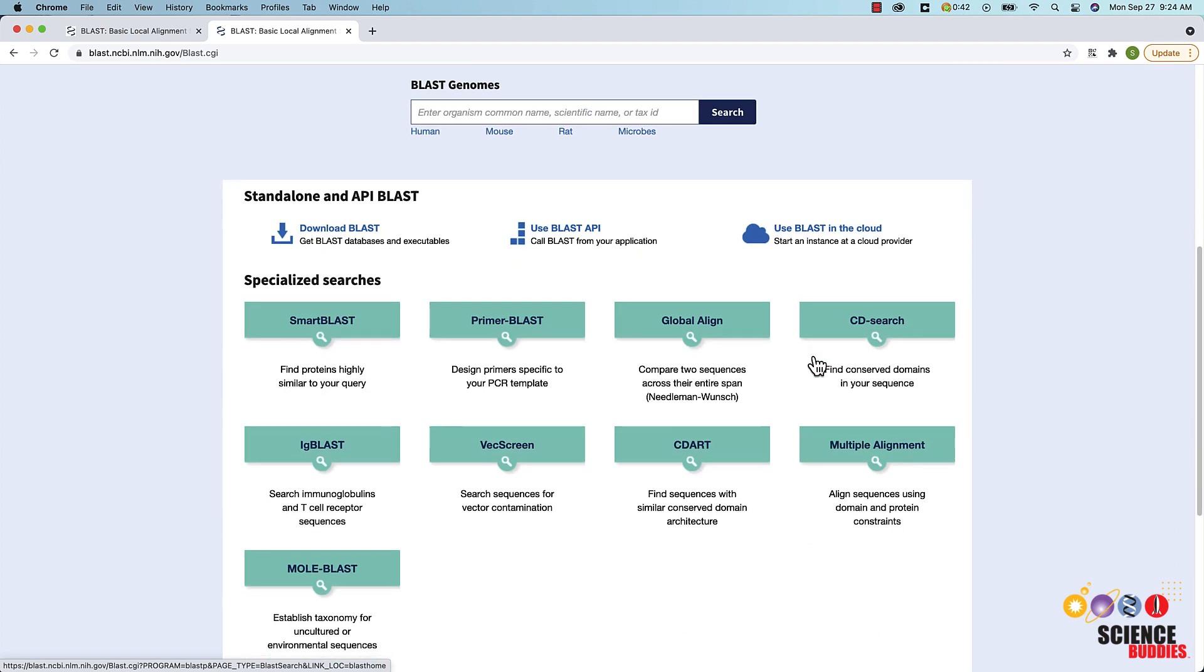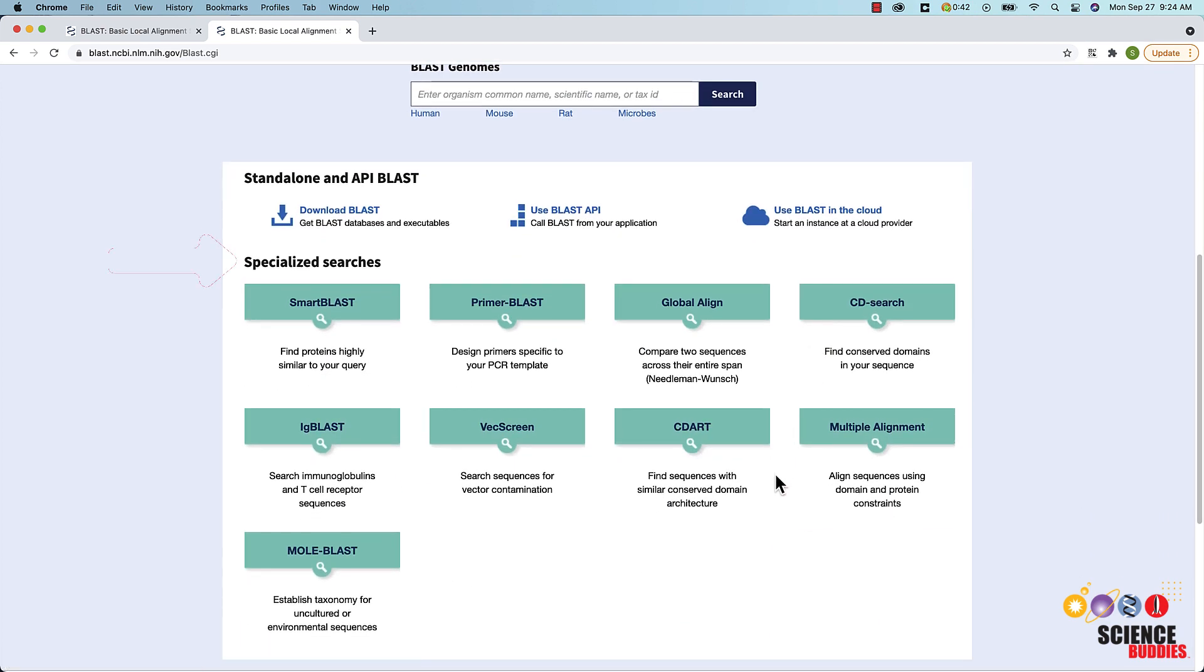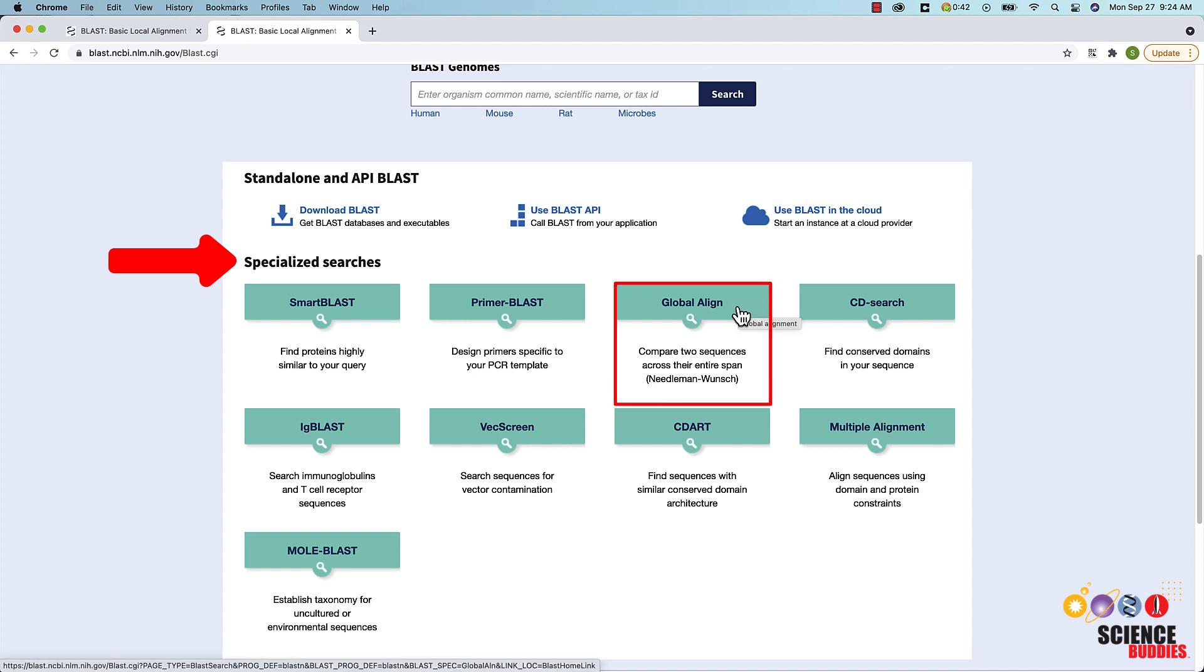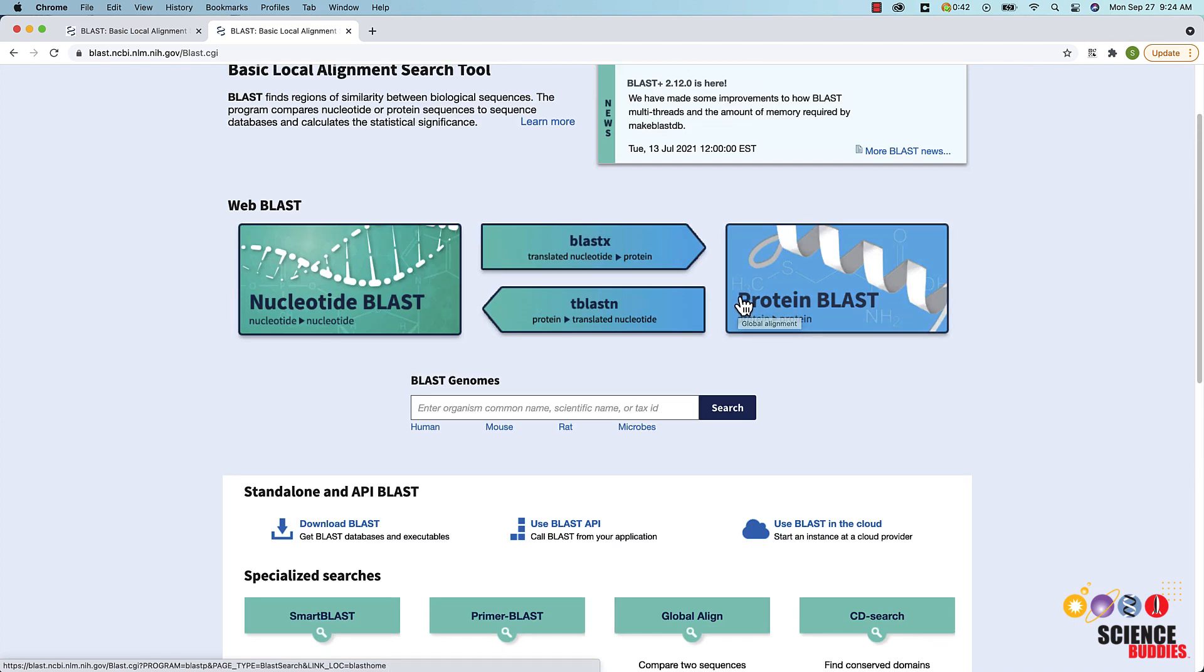Further down the page, you will find specialized searches such as the Global Align search which compares two sequences across their entire span. We will talk about this search function in more detail later in this video.